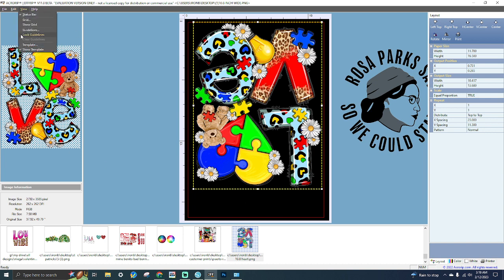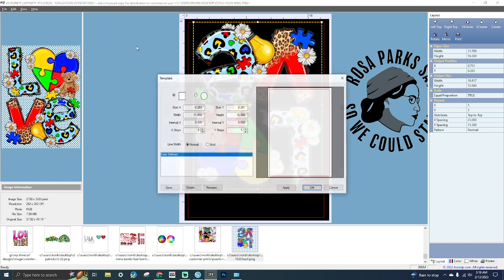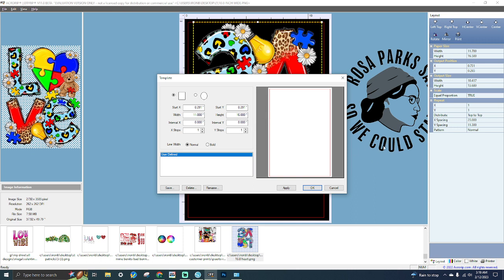Lock Guidelines — clicking this menu item will lock your guidelines on the preview window, preventing them from being moved until you unlock them, so you can't accidentally click and move them. The Template menu will open the templates dialog where you can configure settings for one of three templates you use in the project. For example, you could set a square or circle template so you know you are within the margins of the sheet and don't have to worry about going out of bounds.